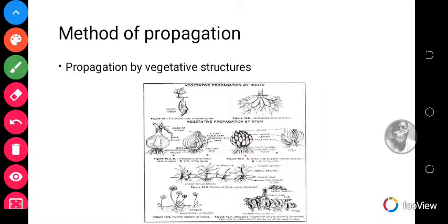Propagation by vegetative structures refers to the type of propagation in which new plants grow from any portion of an old plant other than the seed. So apart from the seed, you can make new plants germinate or arise by using parts of the plant — it could be the stem, the roots, or the leaf — for producing new plants.